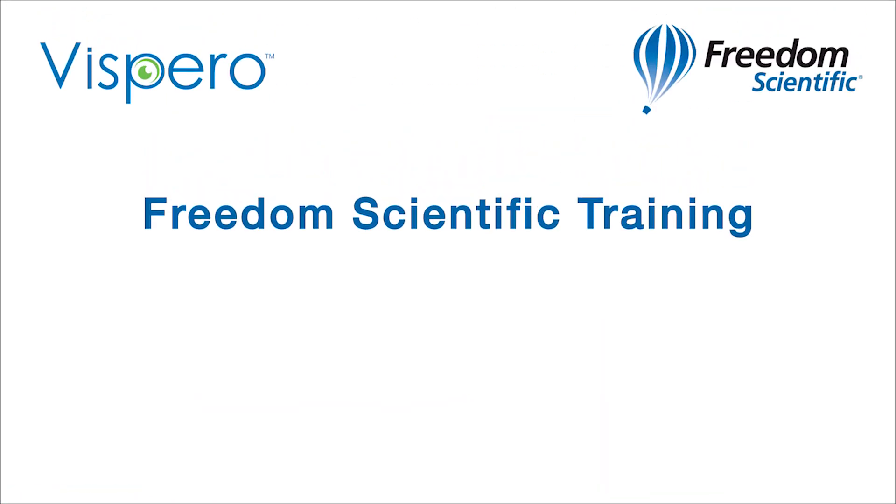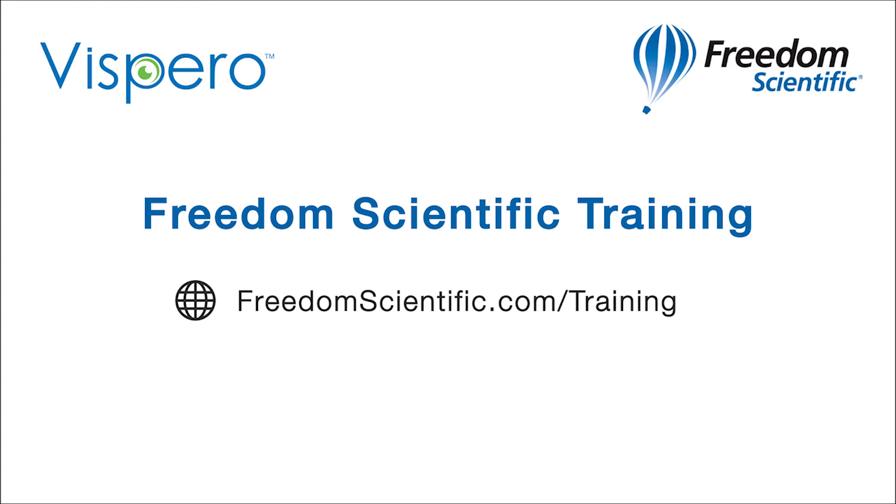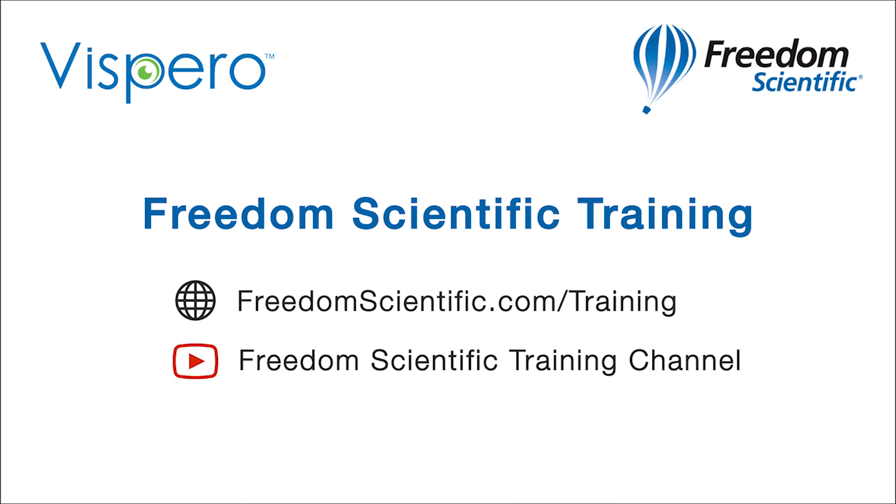Freedom Scientific of Vispero Brands. If you are interested in other training, please visit us on the web at freedomscientific.com forward slash training, and on YouTube on our Freedom Scientific training channel. Thank you.